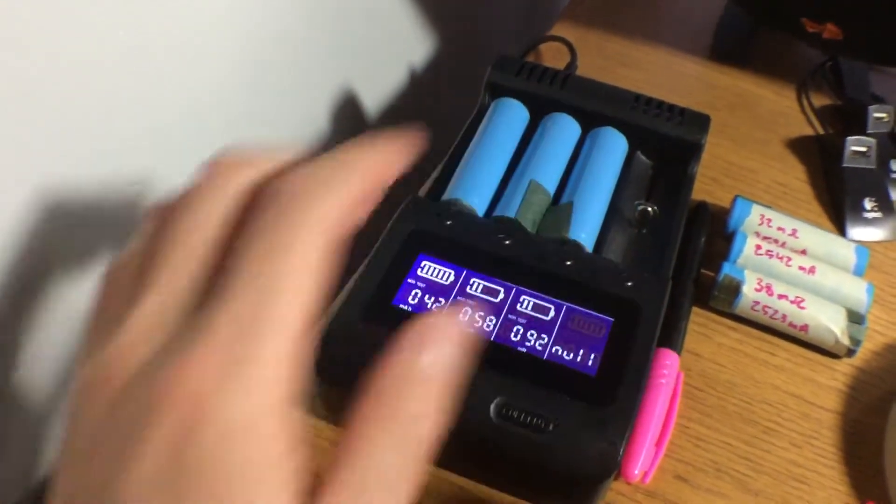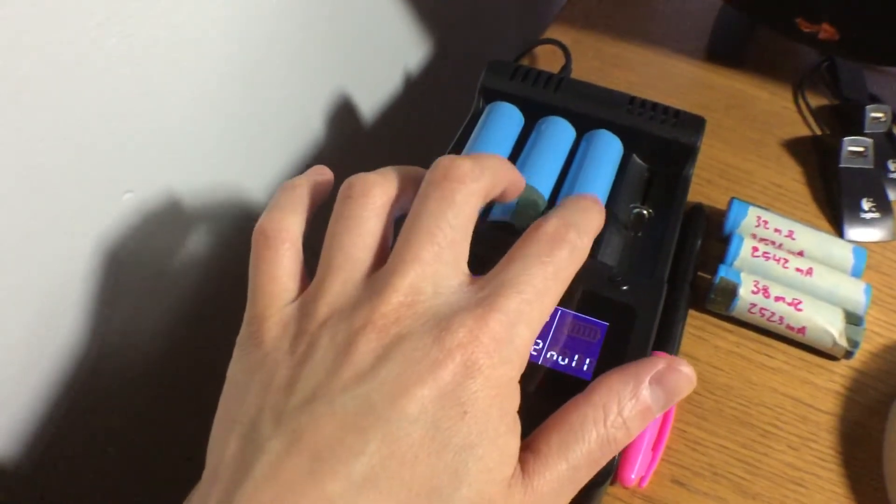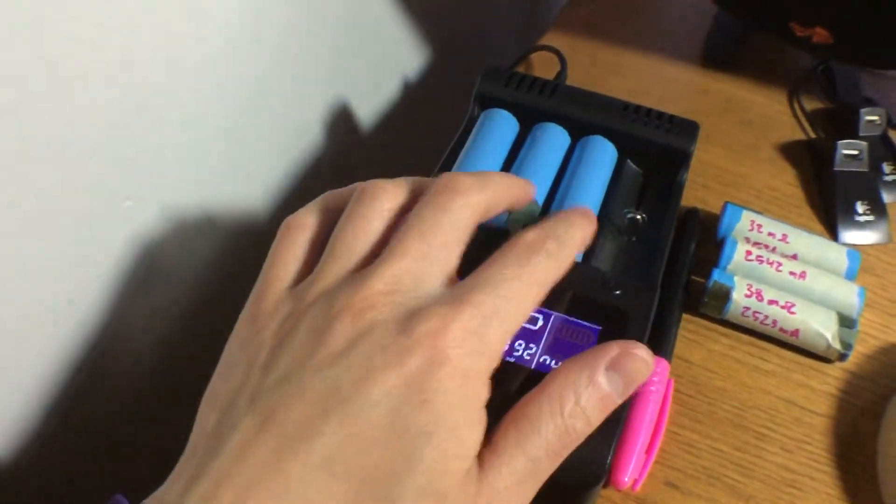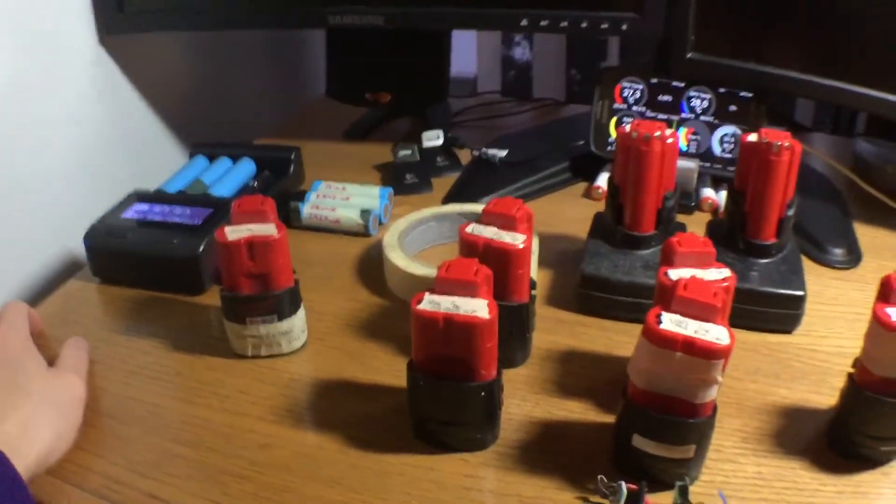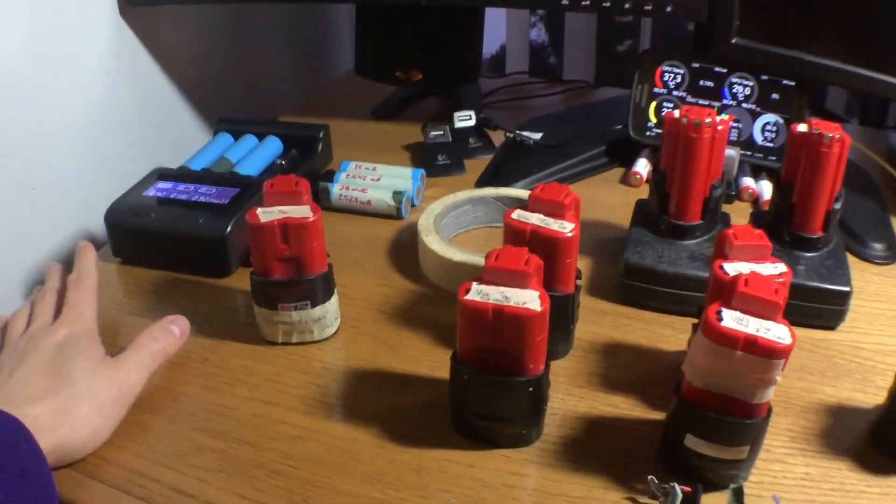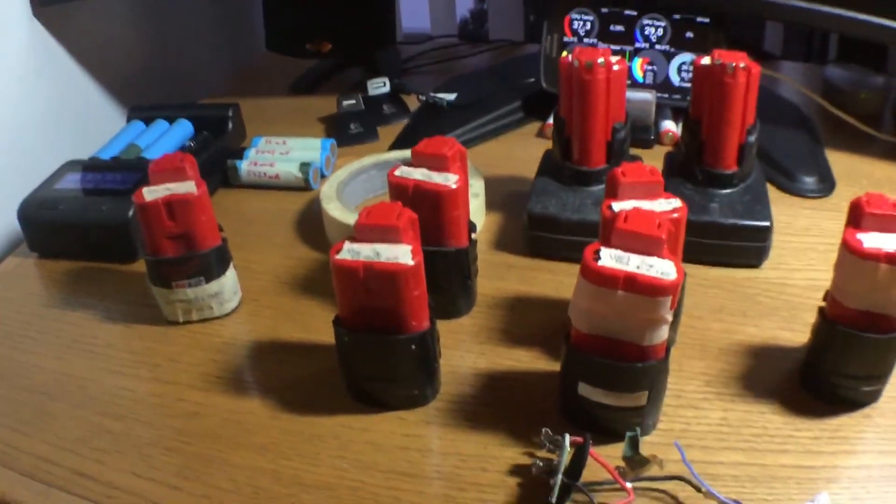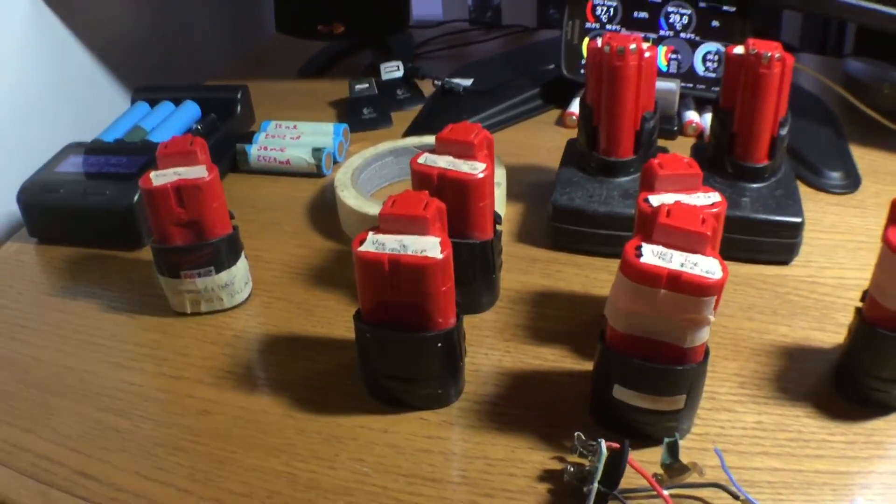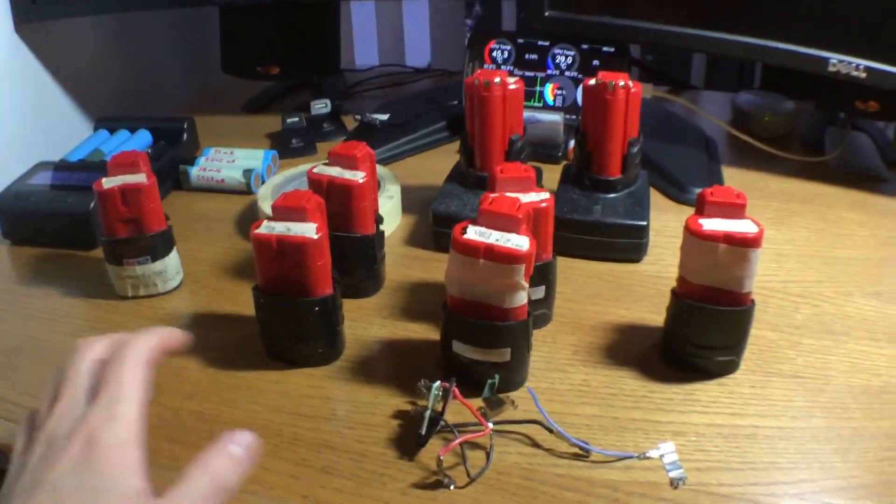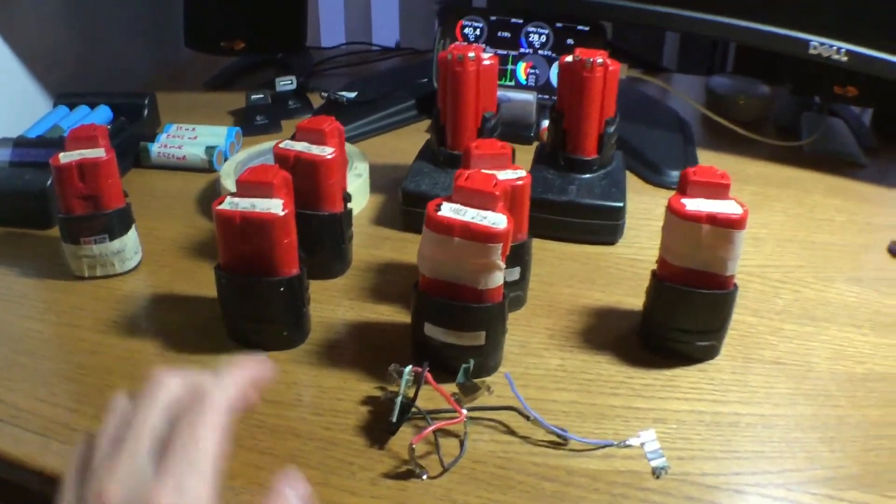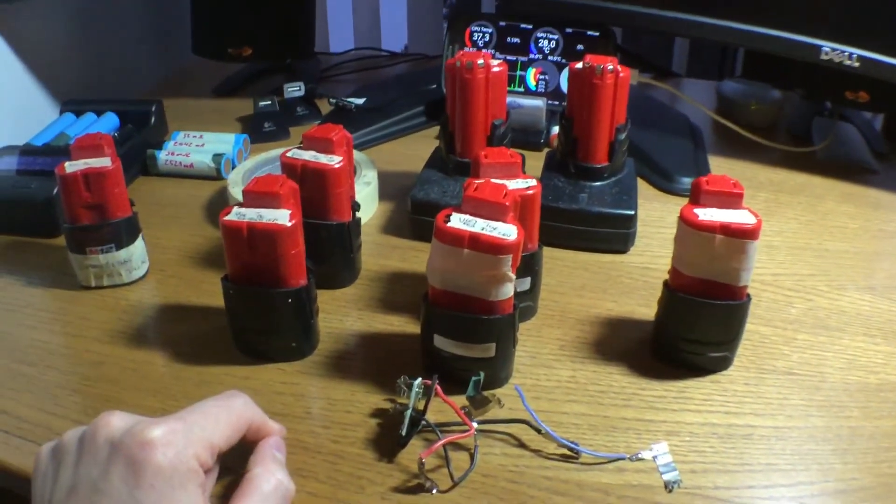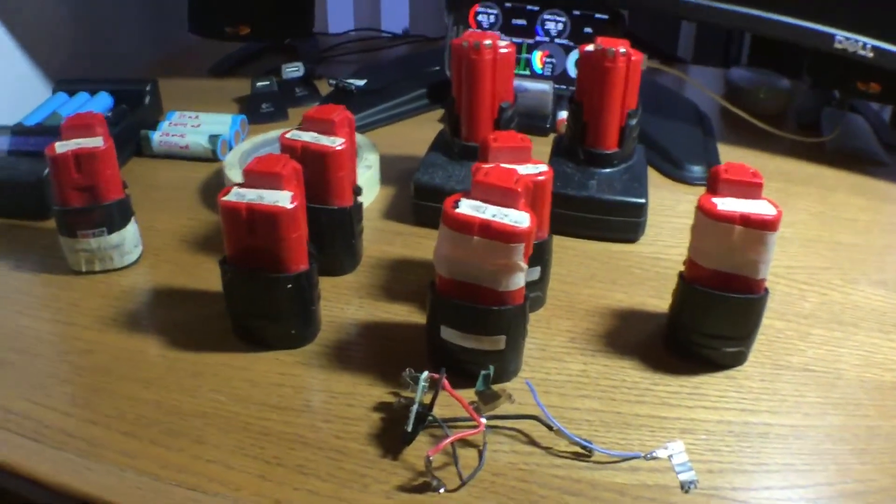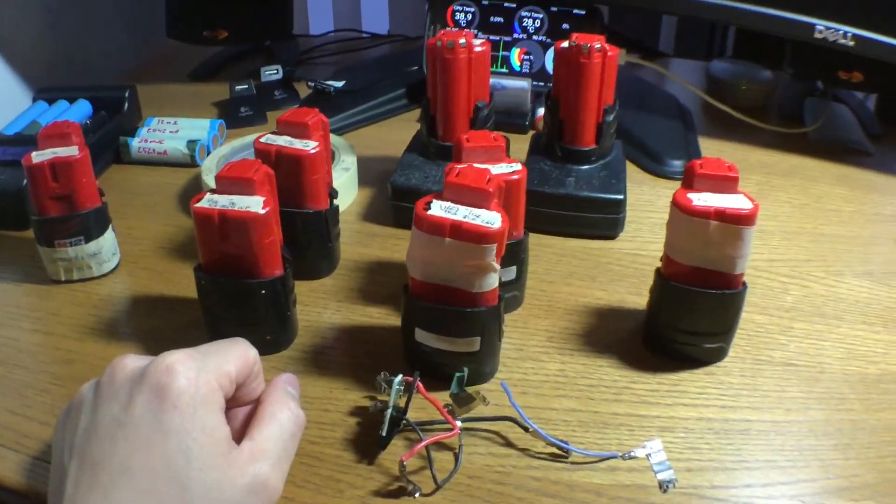These two are still working, so once I find out the actual capacity of these, then we'll see what I want to do with these cells. Basically, I'm going to be testing all of these just to see how many bad cells I have. I'll be taking the good cells and making power banks out of them, and the bad cells are going to be junked. I'm also going to be buying some good quality Samsung cells and putting them into these battery packs, so then I can have a nice little army of M12 batteries.